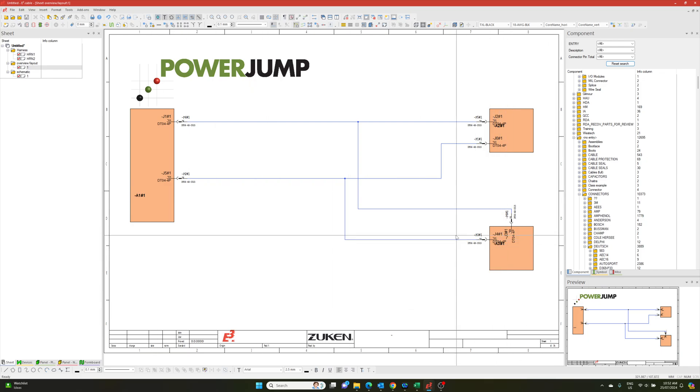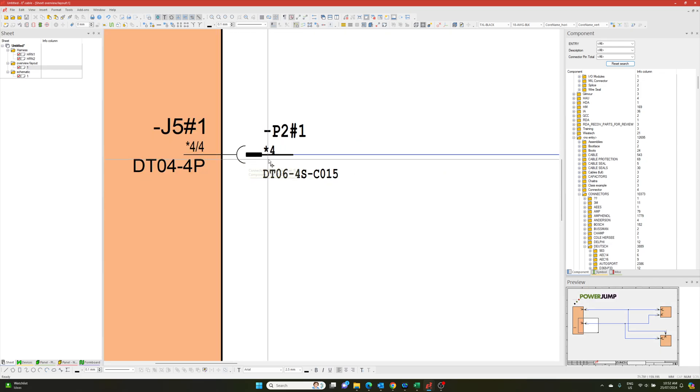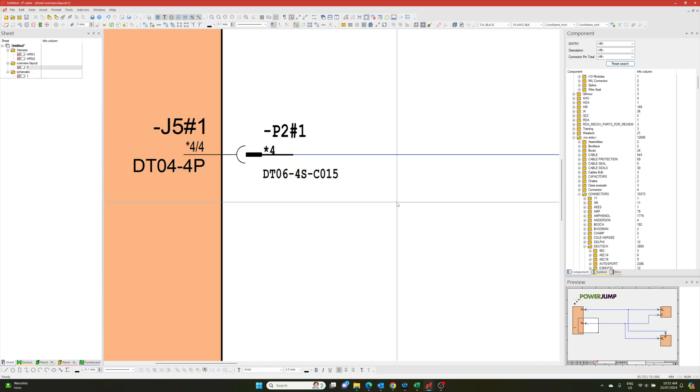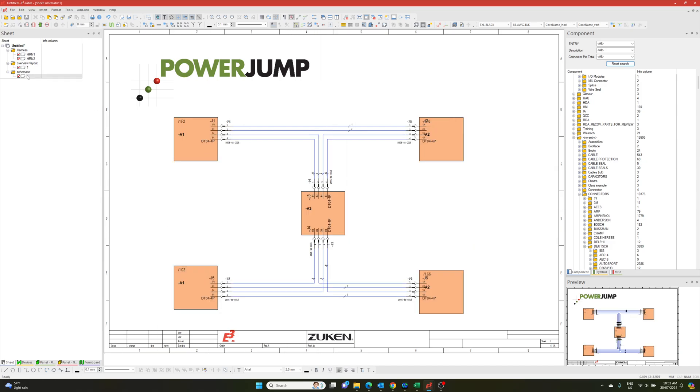And then we've got the same things. Instead of having individual pins, we have the connectors as a whole. And then I can go through here. If I hover over, you can see there's four cores. And they have the core cross section, everything else that we've given in our schematic.